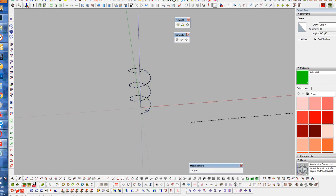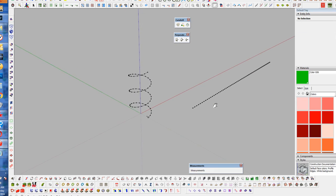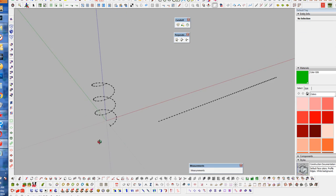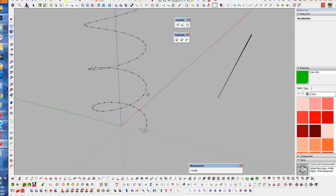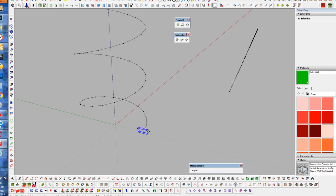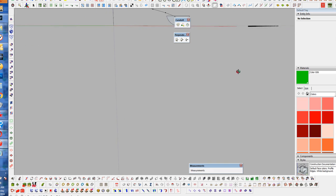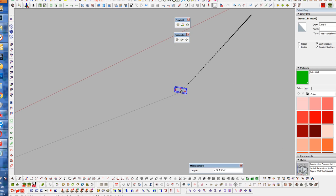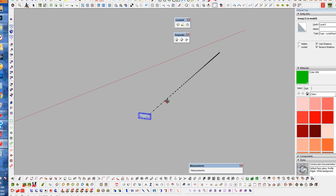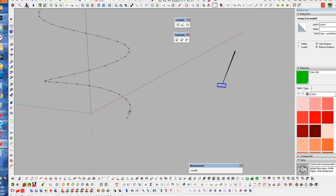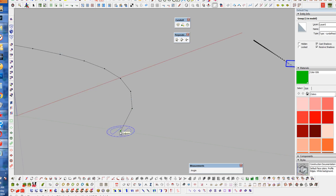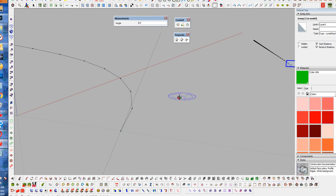So we came up with another solution: I'm going to use the Shapebender plugin. But first we need to create the mesh for Shapebender to bend around this helix. I'm going to grab our profile here, make sure it's at the endpoint, and bring it over to this edge. I need to figure out the angle between these segments, so I'll use the Protractor tool and click here and here. We can see in the measurements we have 9 degrees.